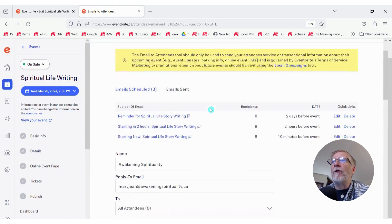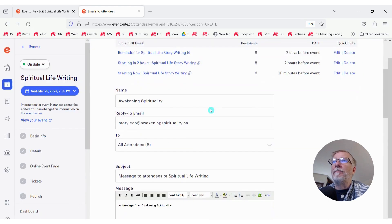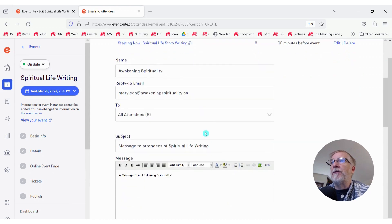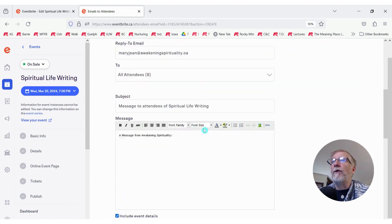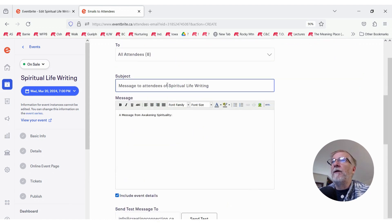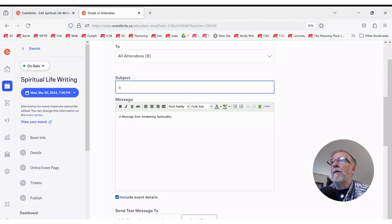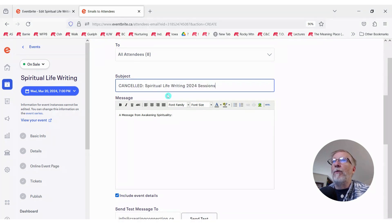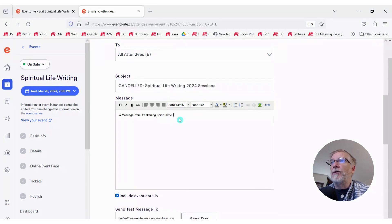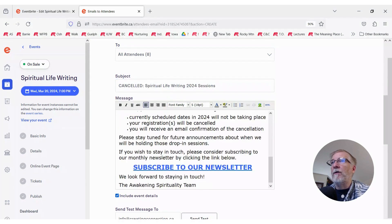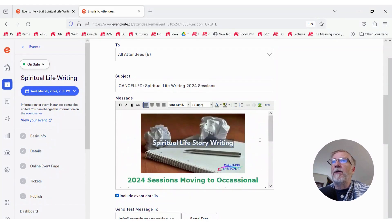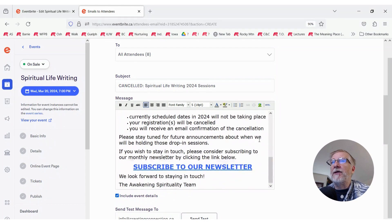And that will open a window for us to draft a new email. And we can change any of these that are appropriate for you and your event. We've already got one that we've done here before, so we're just going to use that one. It makes it very easy. I'm going to cut and paste it in here.